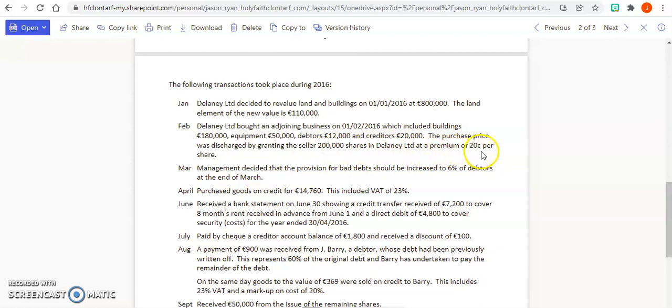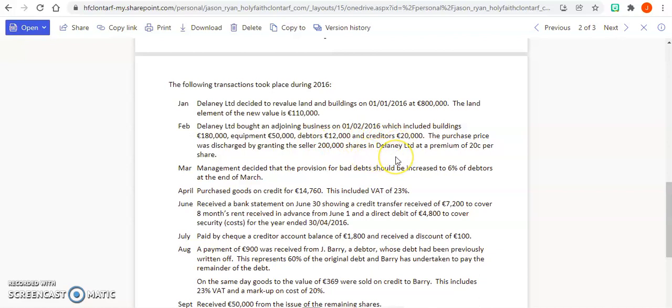So you're going to have buildings, equipment, and debtors all in your assets. You're going to have creditors and share premium all in your liabilities. Remember, your assets and liabilities must equal.